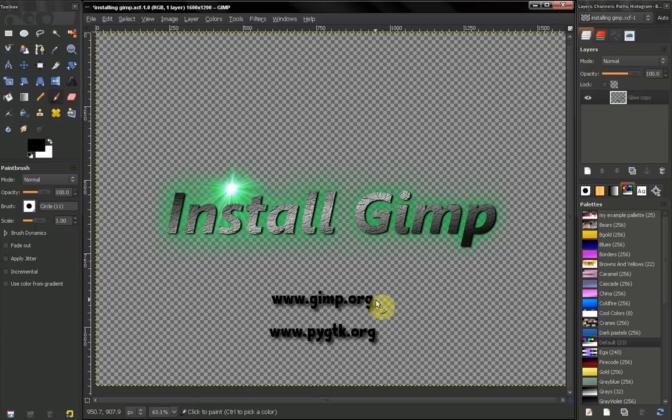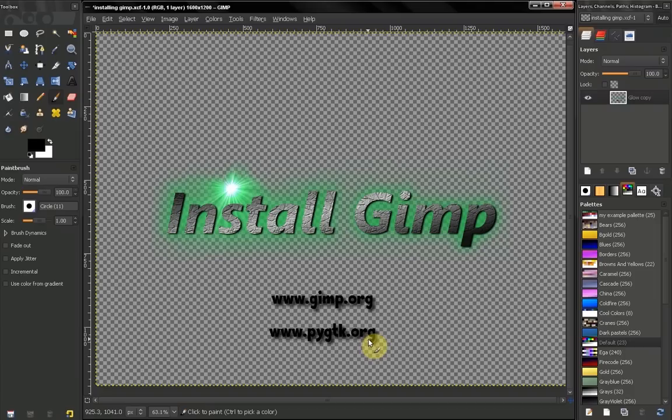But before you actually install GIMP you might want to take a look at this website pygtk.org where you can download Python and PyGTK which are necessary in order for you to be able to use plugins.